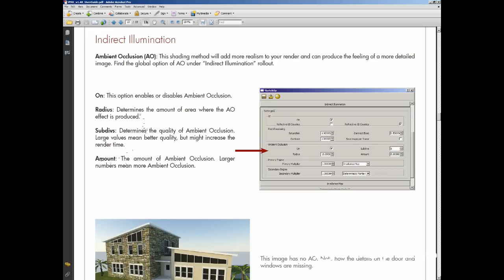And also the amount is exactly what the word says, the amount of ambient occlusion. But in other words, if you want darker ambient occlusion, you have to increase the amount.